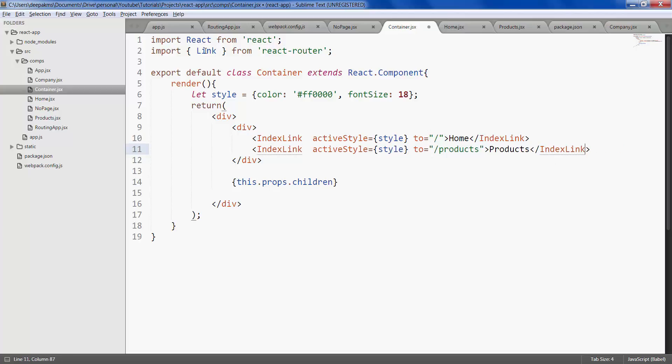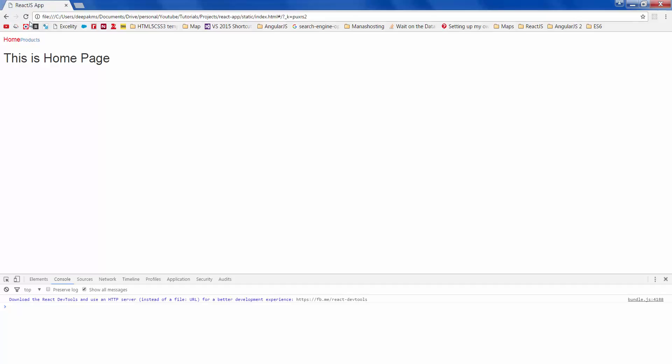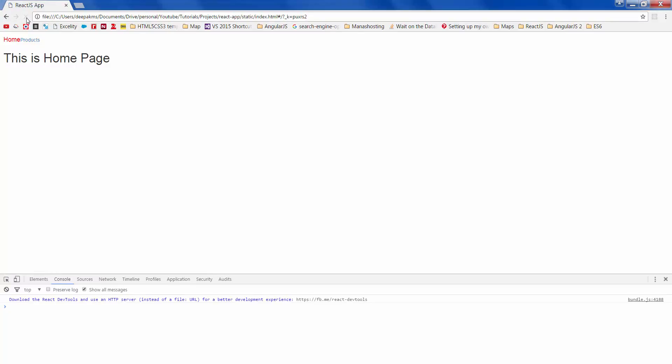And don't forget to import it from react router. Save it, refresh and it should work as expected.